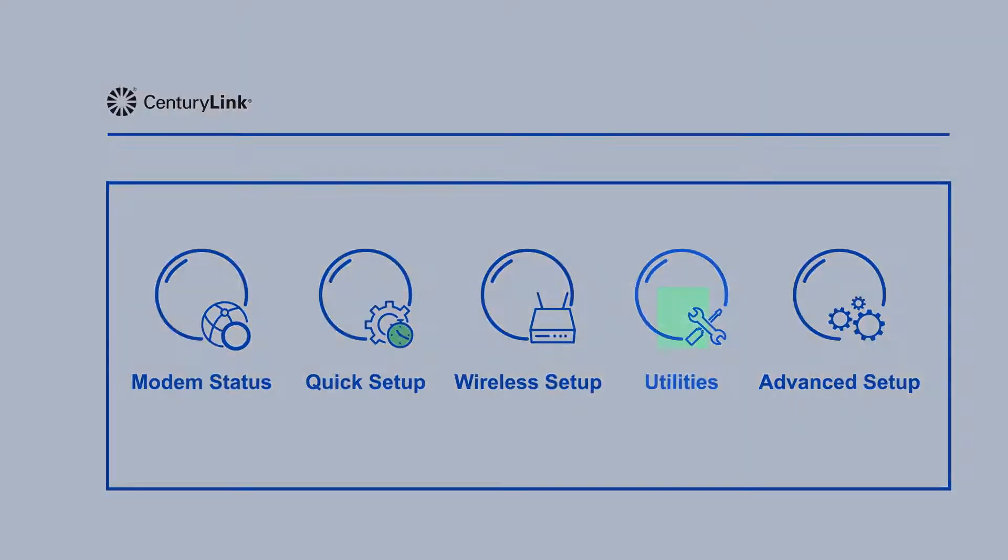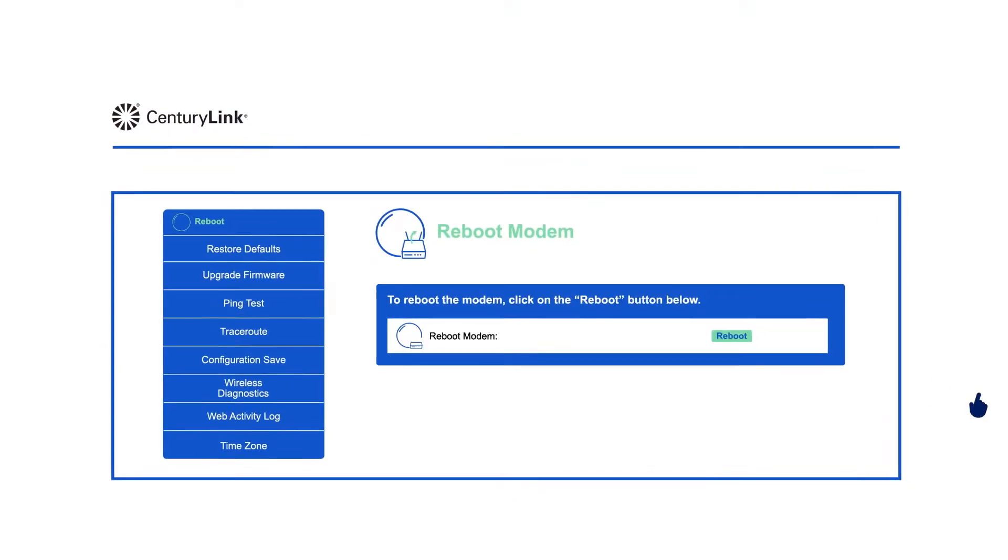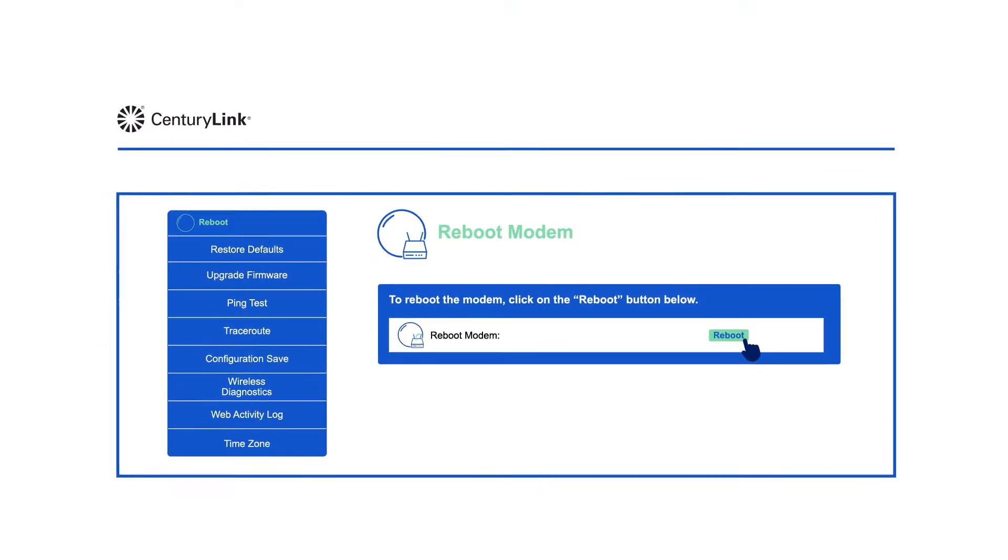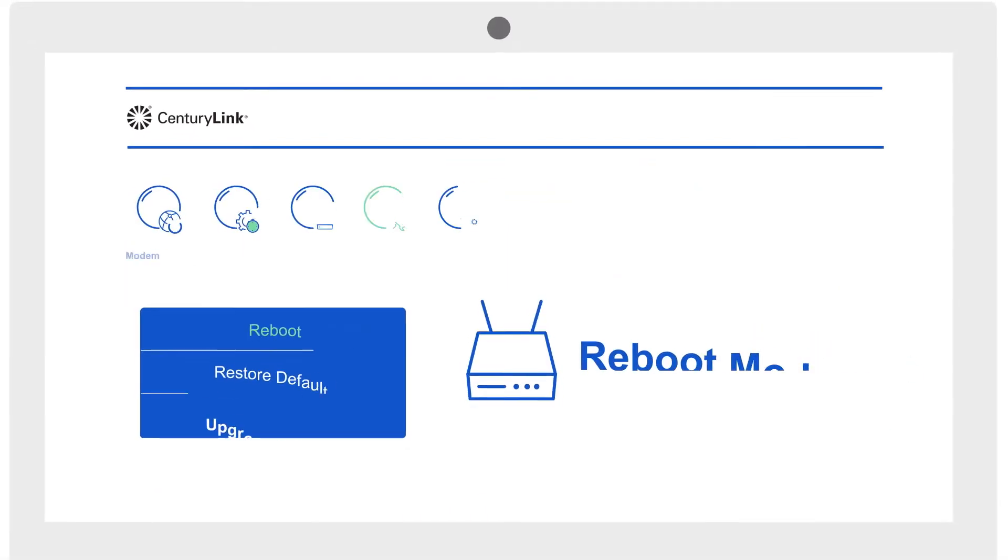In the main menu, select Utilities. A reboot is the first thing to try if you're having a connection problem.